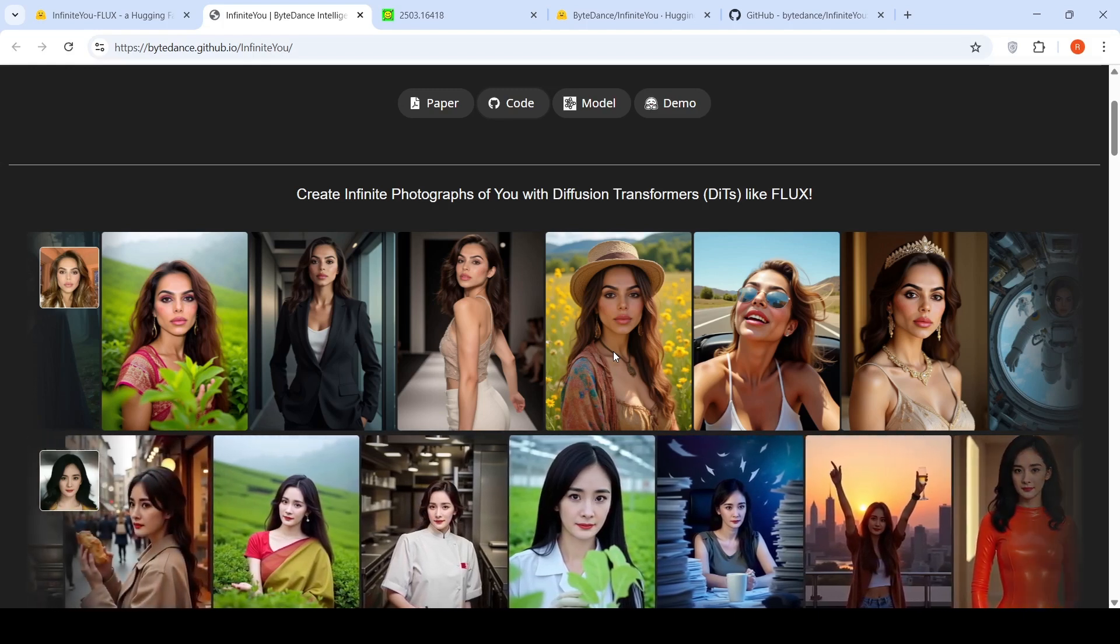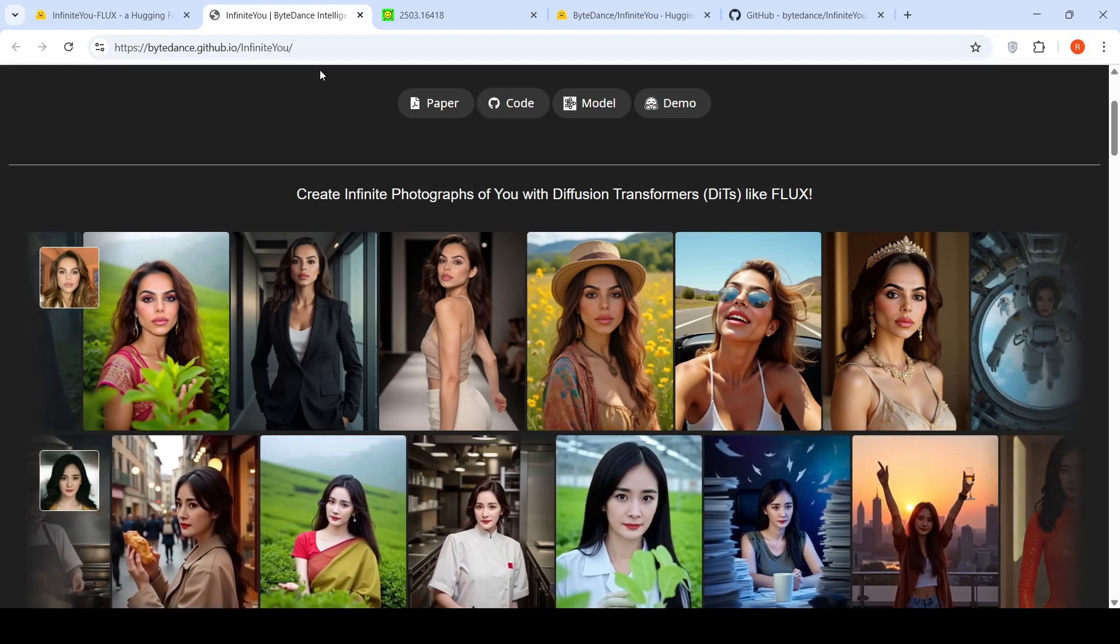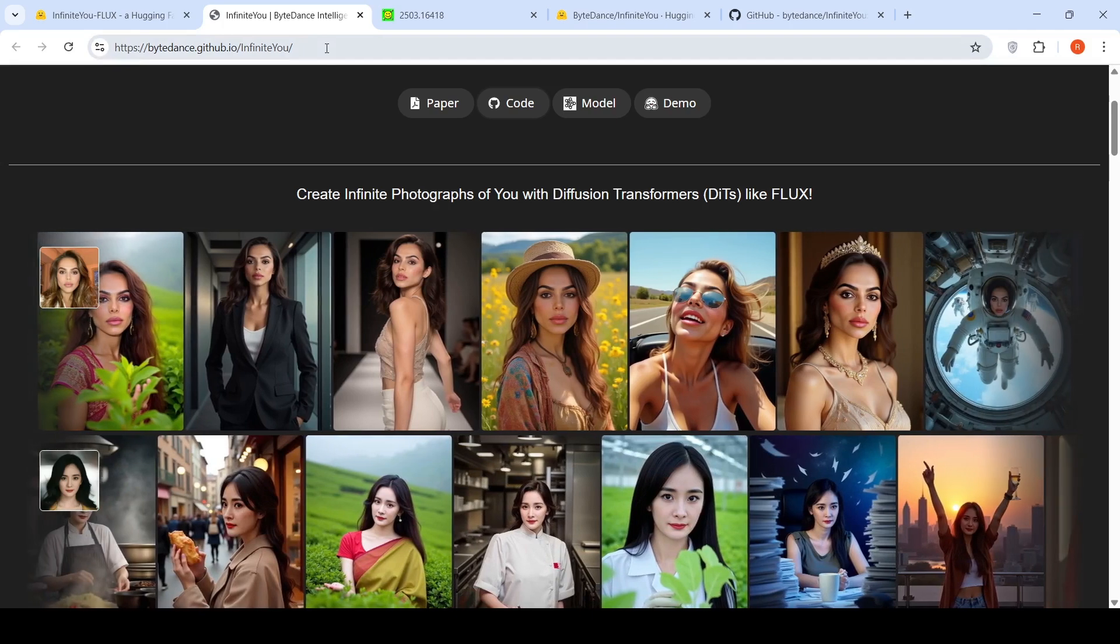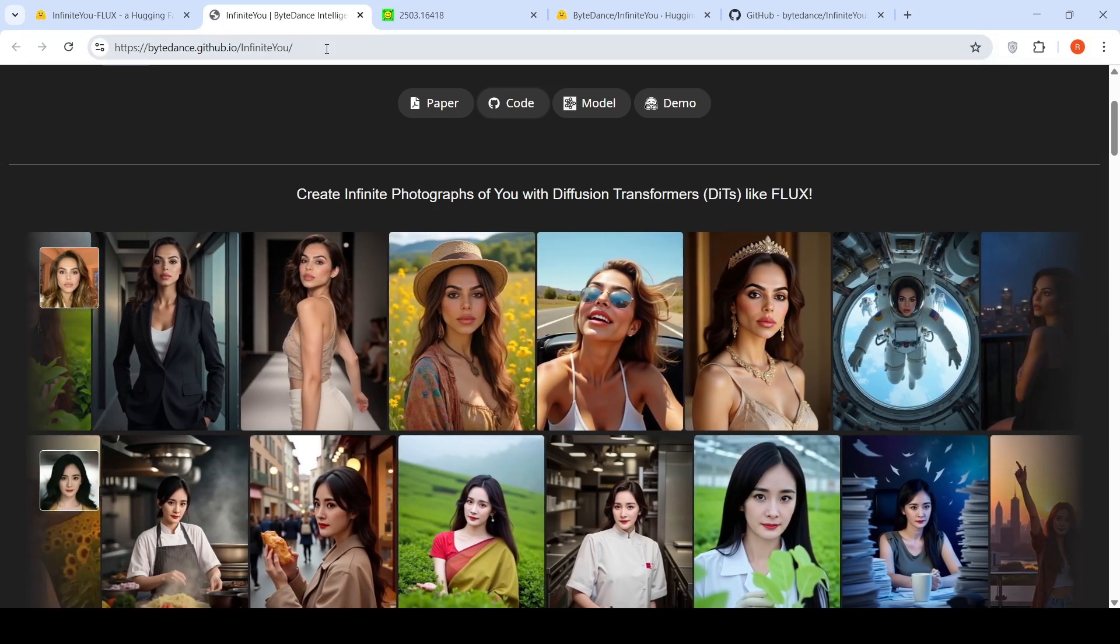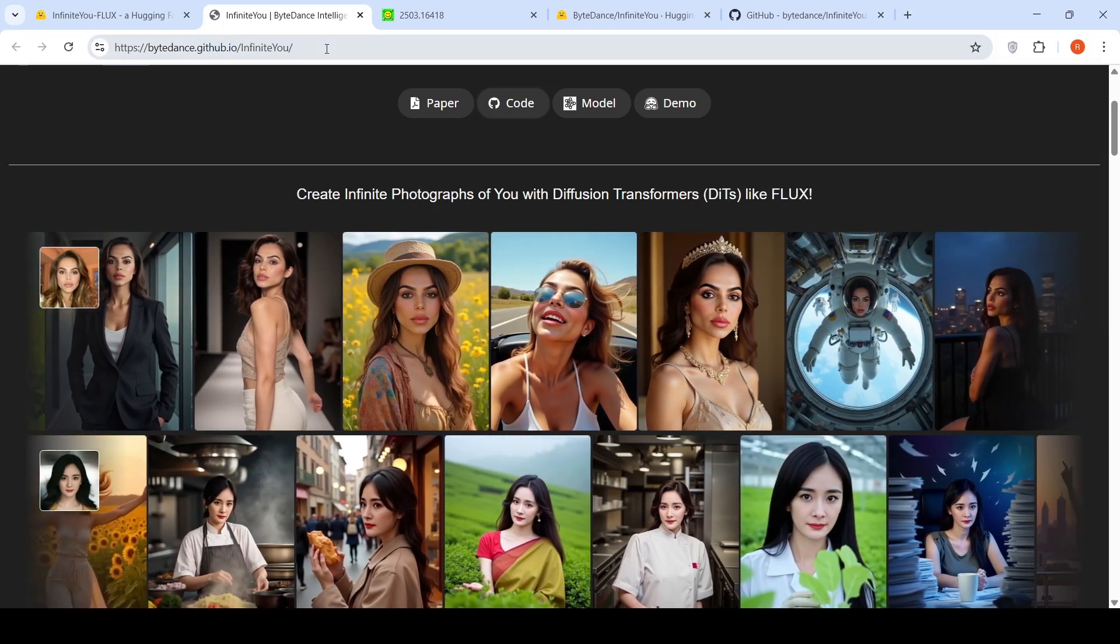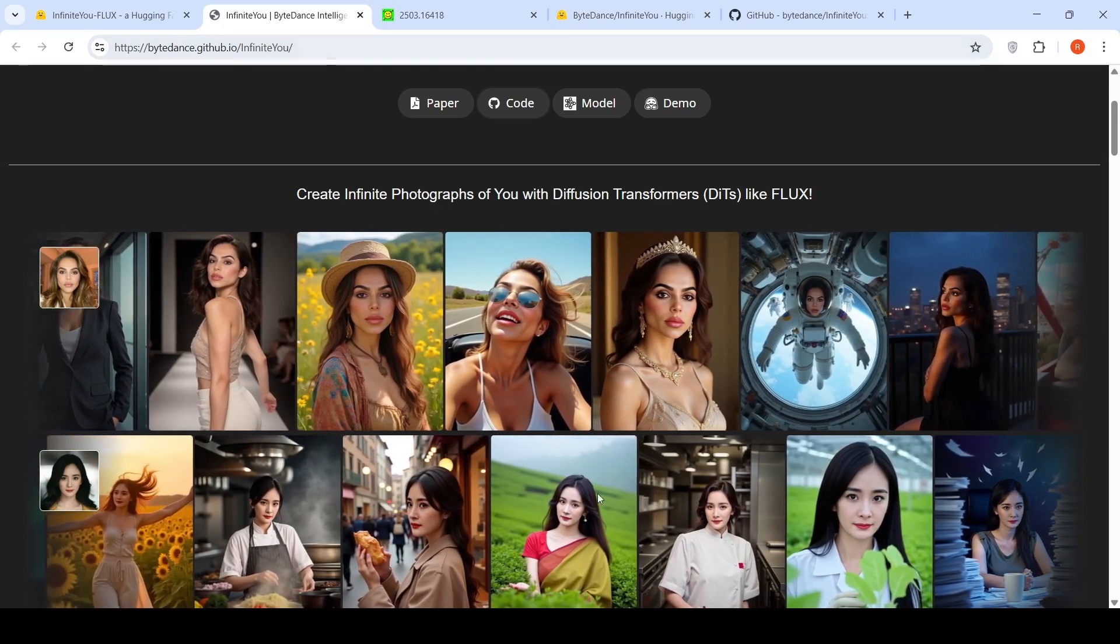Hope this video is useful to you. I'll be putting all the relevant links in the description of the video. Do check out. See you in another video.